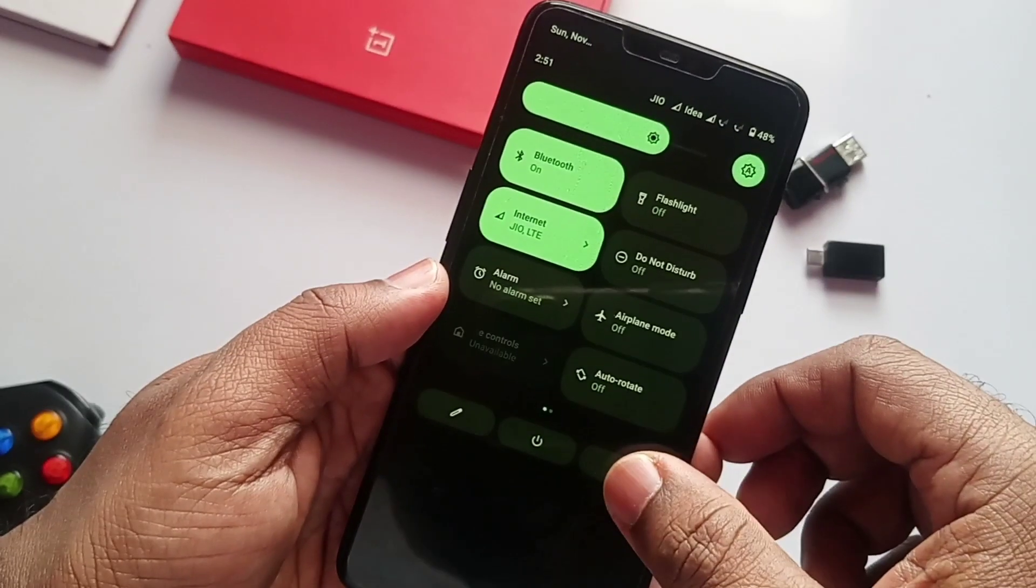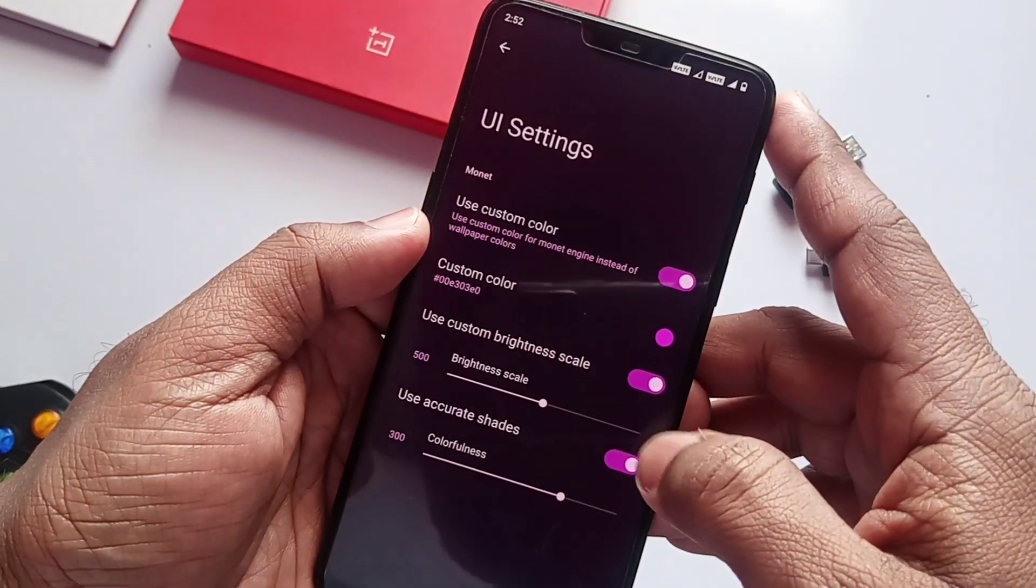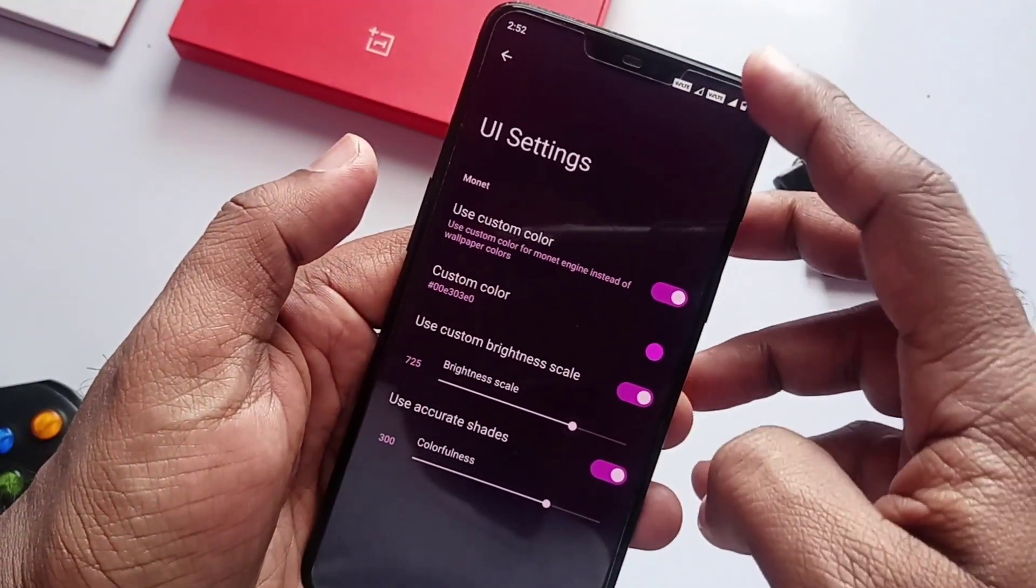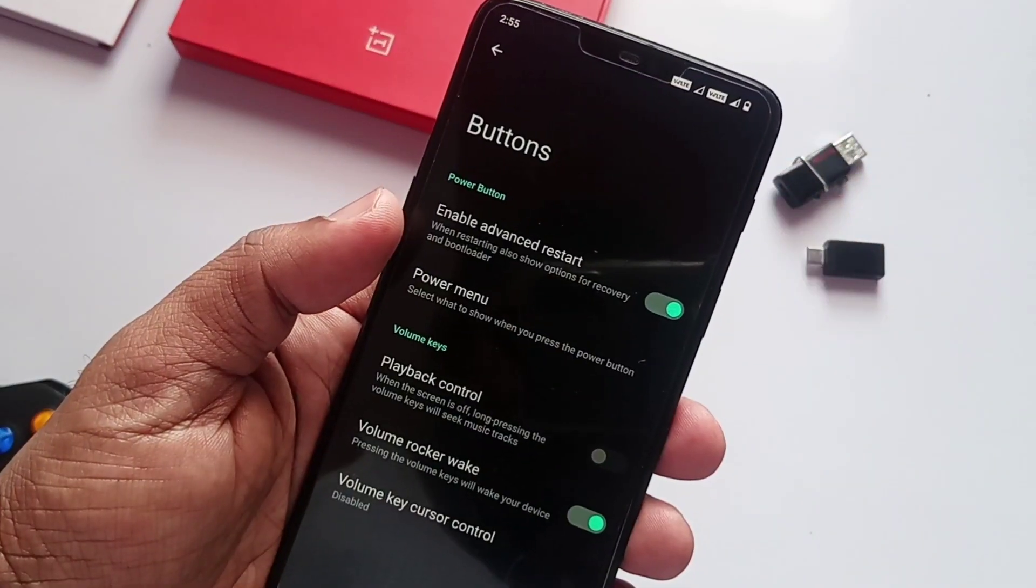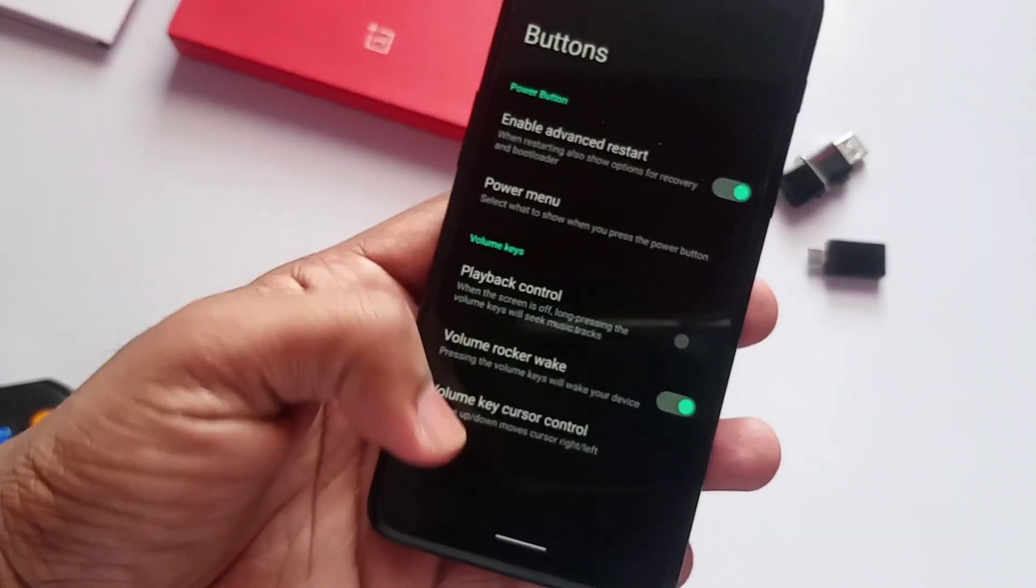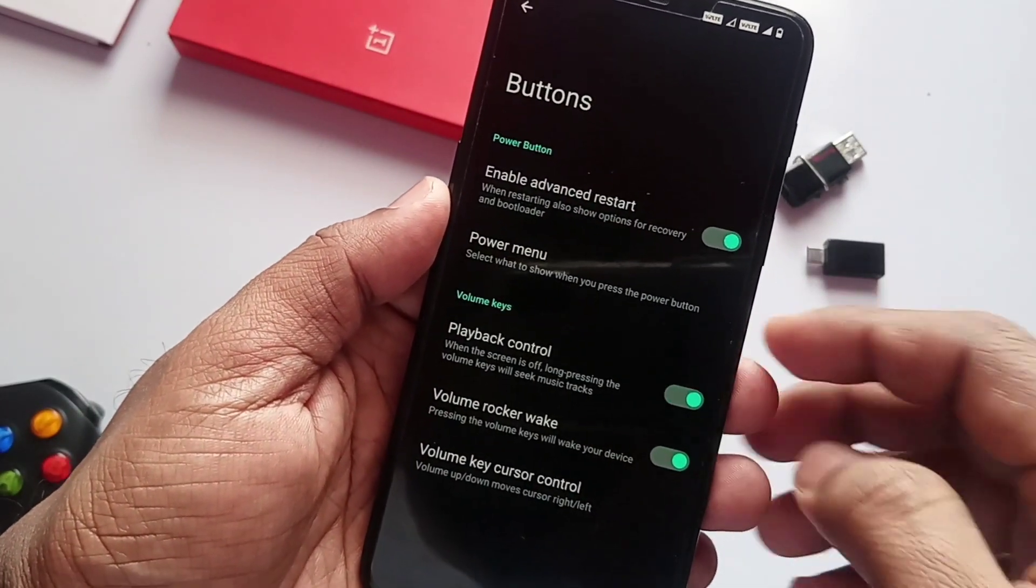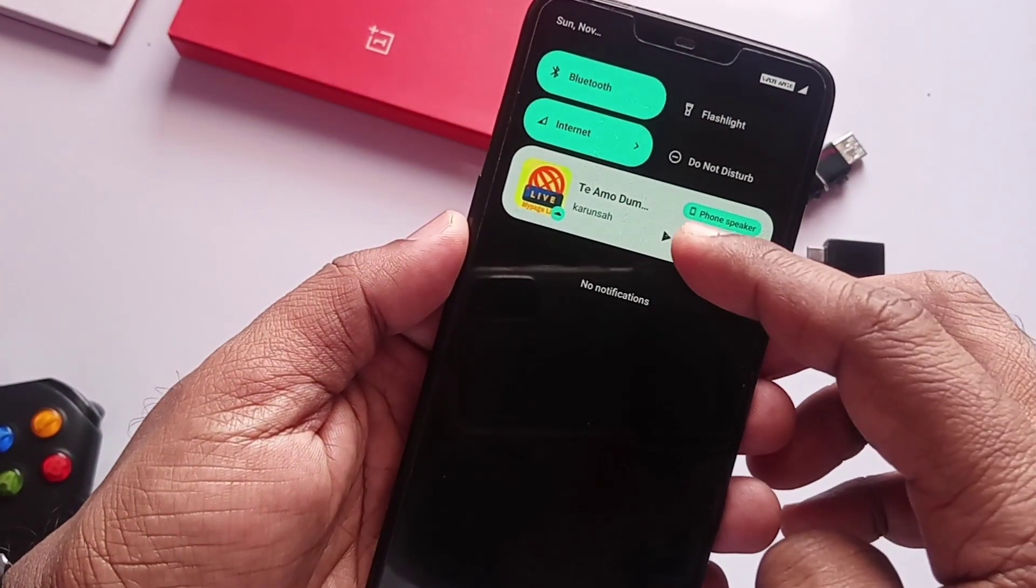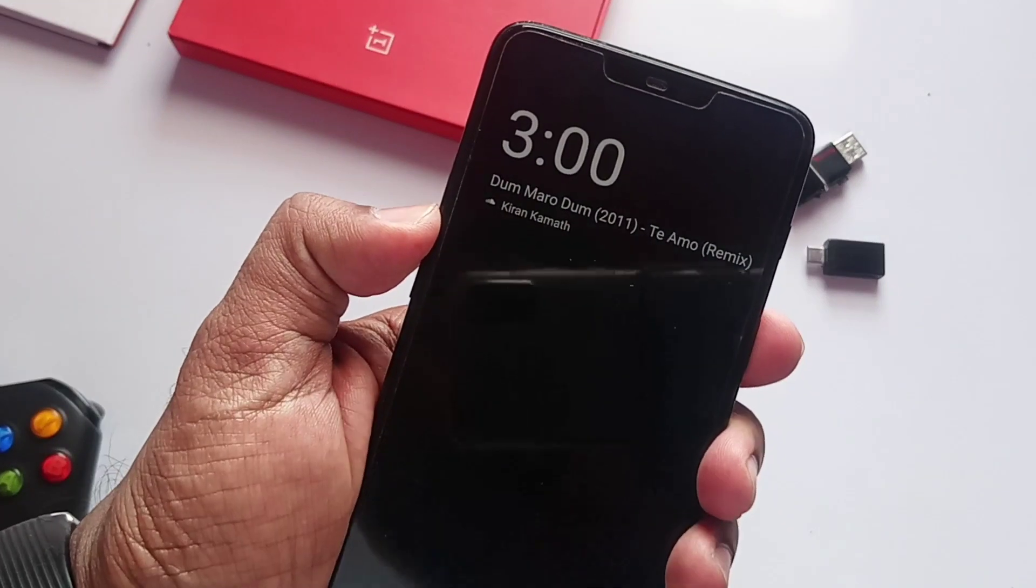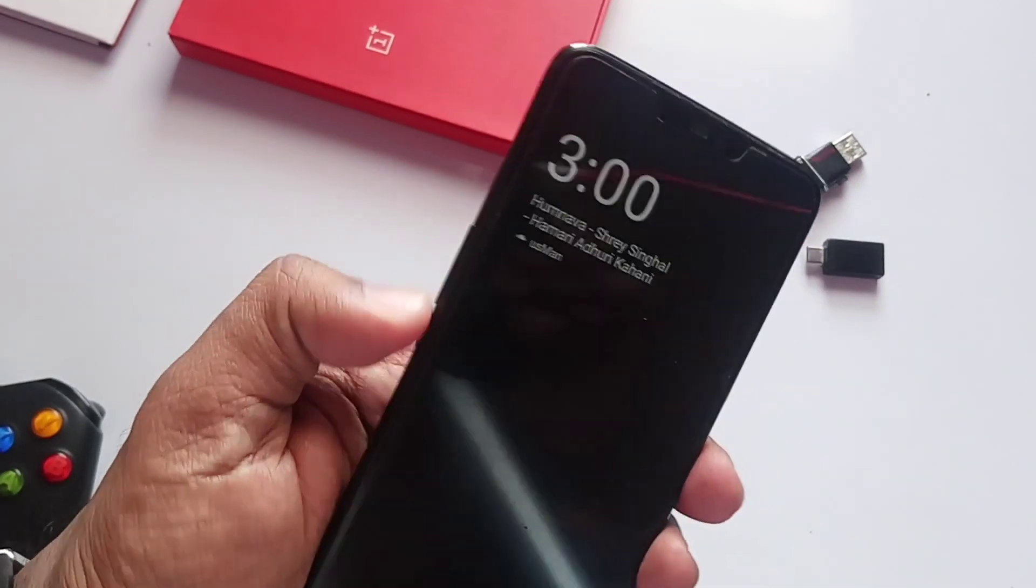Under the Buttons option, you get the new volume rocker wake up option. Volume rocker cursor control is also available now. If you want the playback control, enable that tab. Now when the phone screen is off, you can long press to forward or backward the songs.